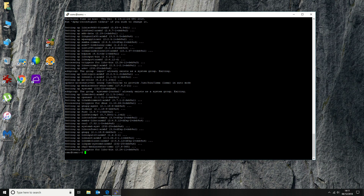And that's it — completed. The next thing you want to do is give your device a reboot. Just enter the command reboot, and that will reboot the system and start everything for you.